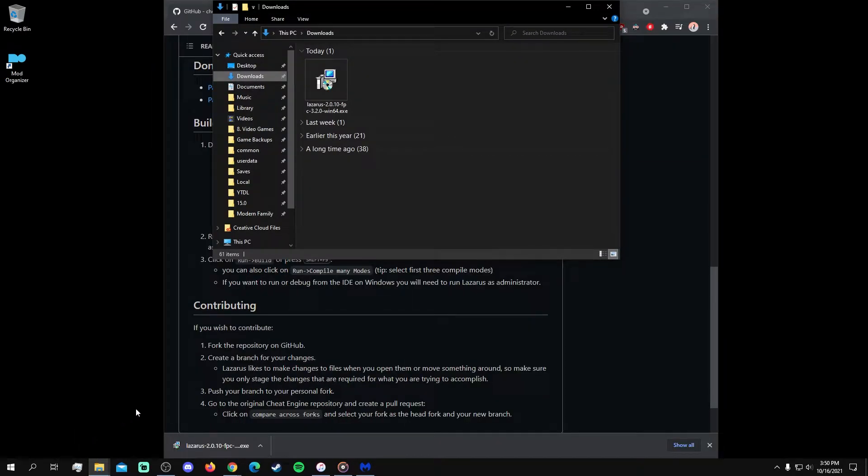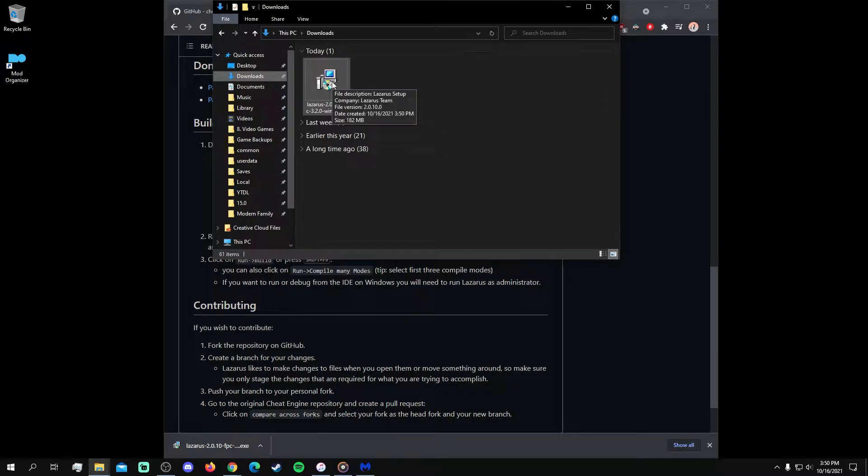Once the installer is downloaded, double-click on it to begin the installation process and select yes when Windows prompts you to allow changes.